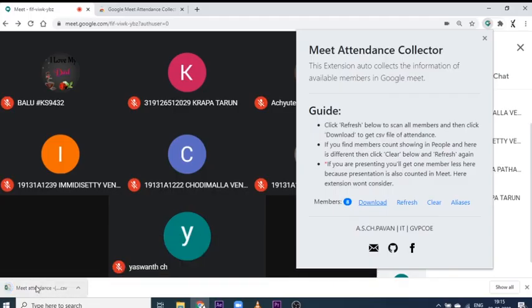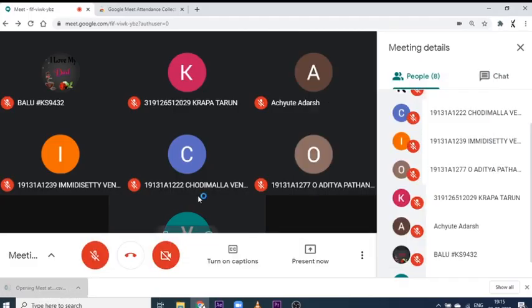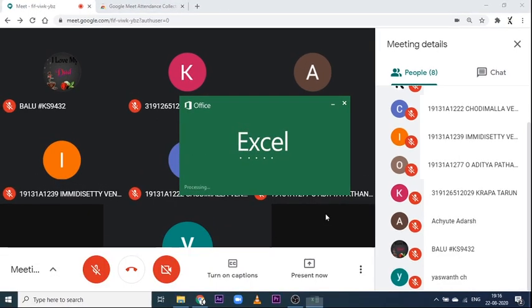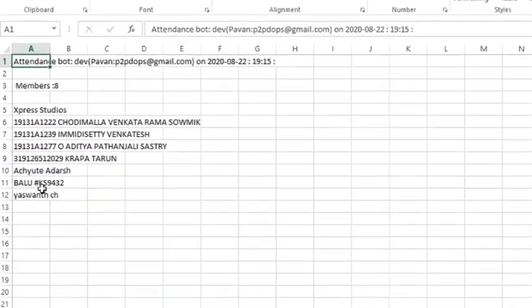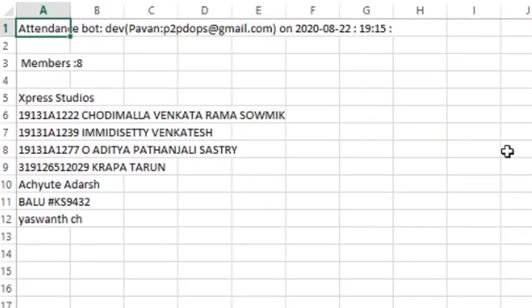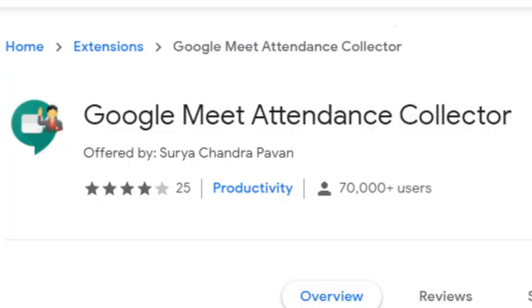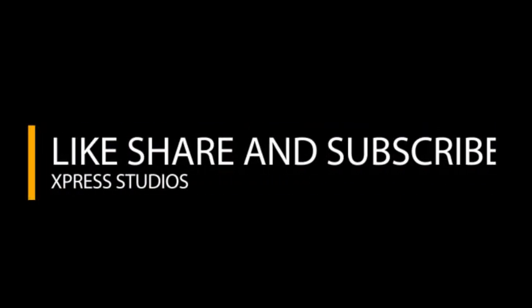Click download, and as you can see, the file has downloaded. Open the file and you can see all the attendees listed. I've placed the attendees from the meeting and the attendance extracted from the extension side by side — pause the video and check whether the results are tallying. It's such an efficient extension! That's the end of this video — please like, share, and subscribe.